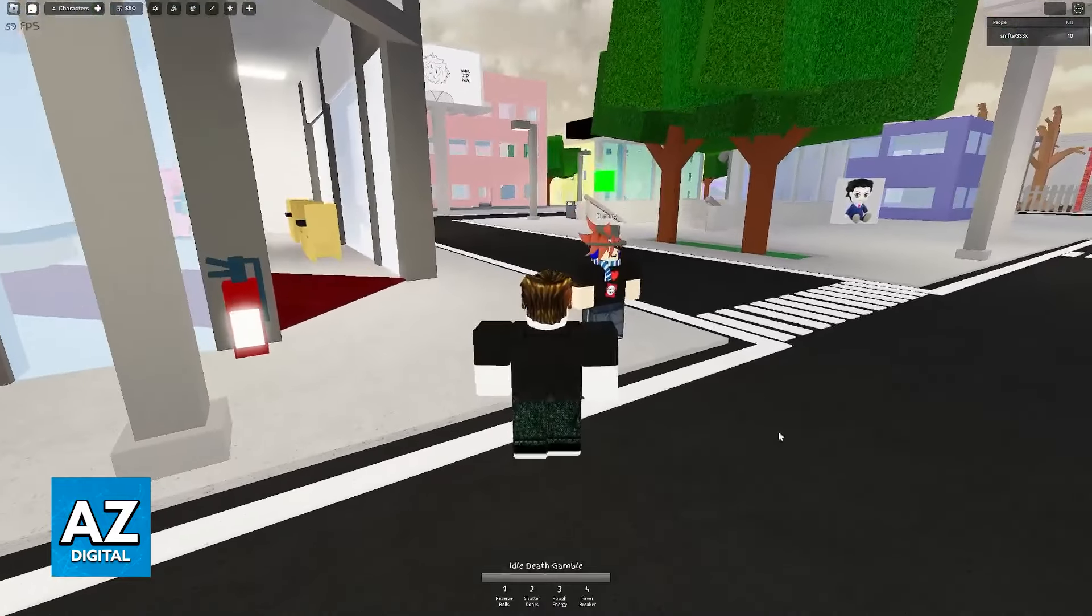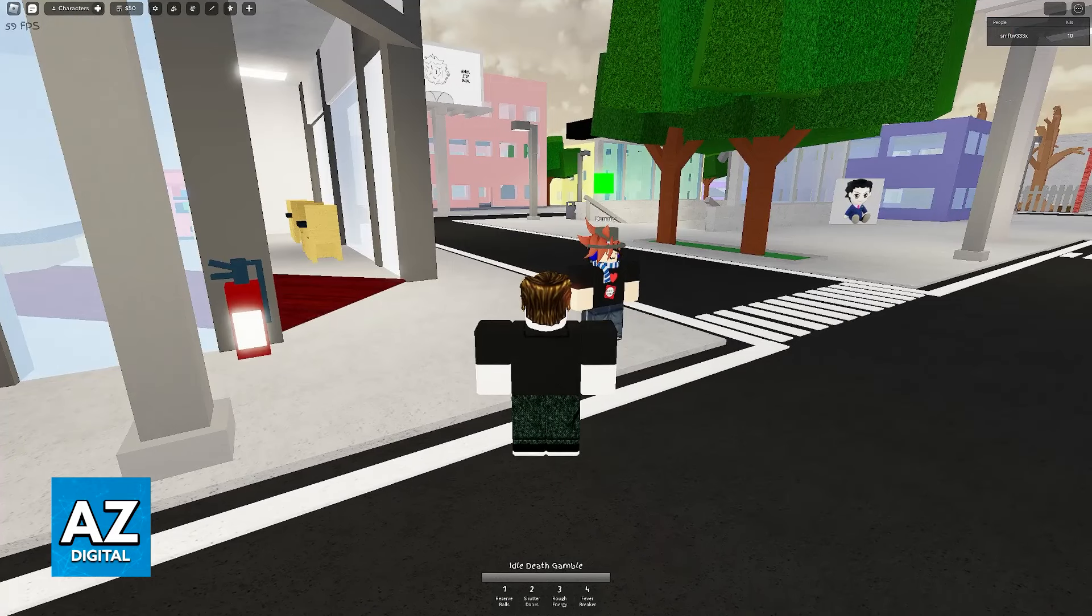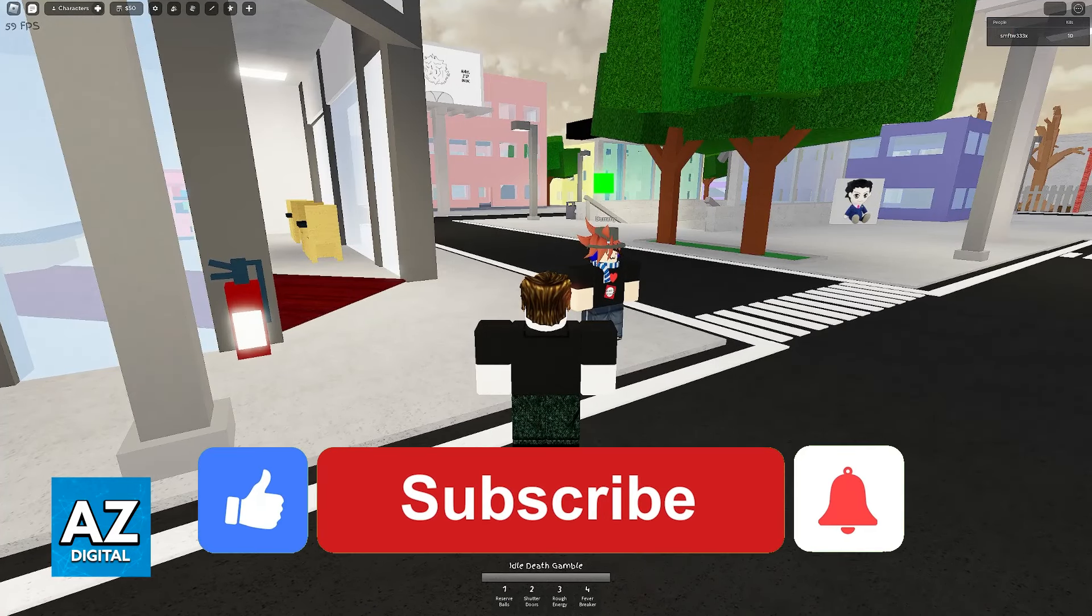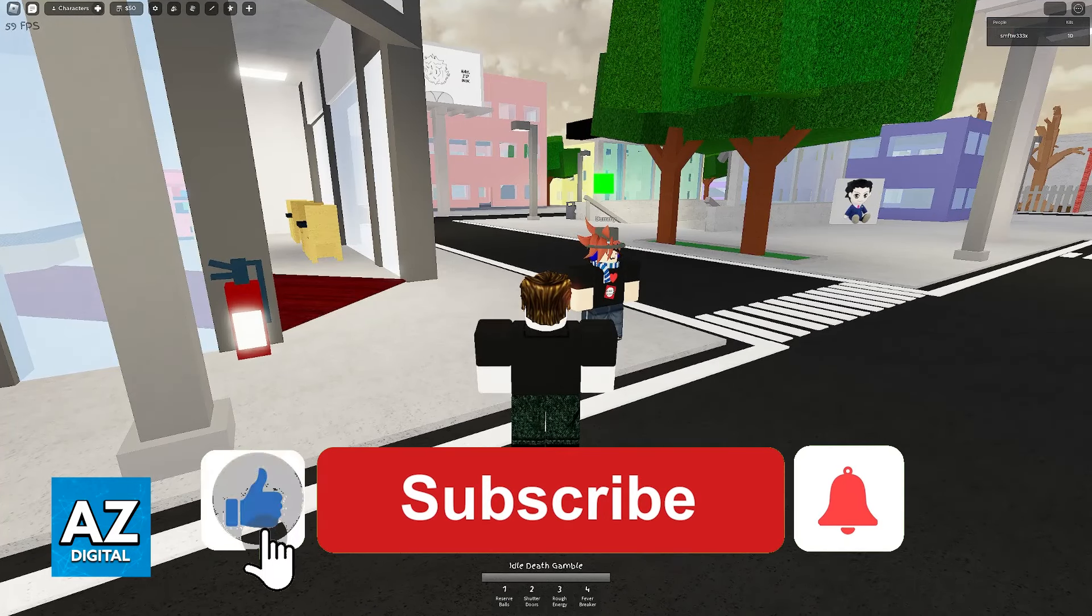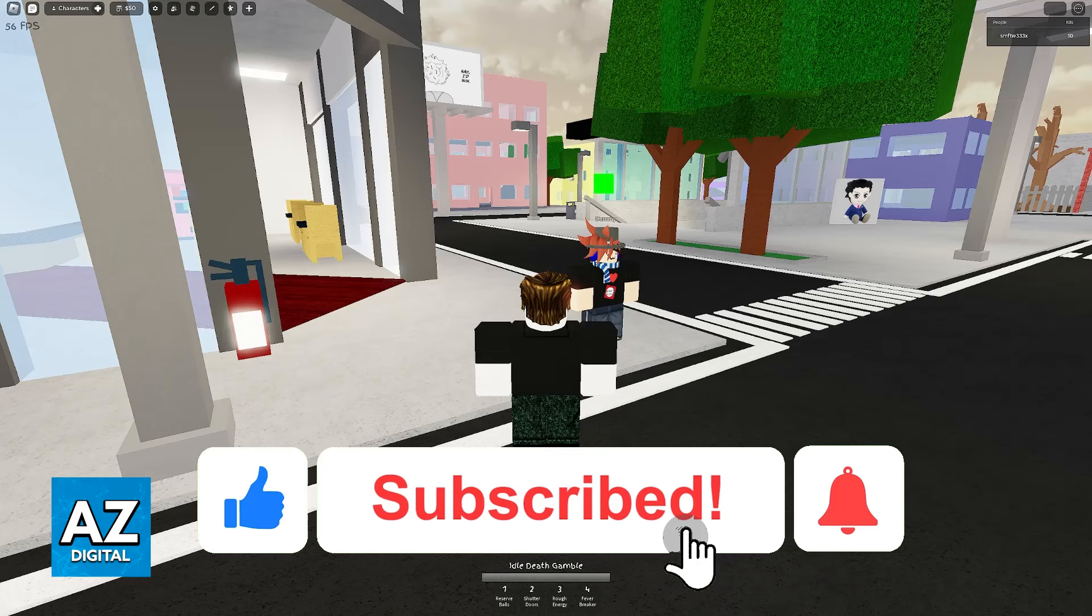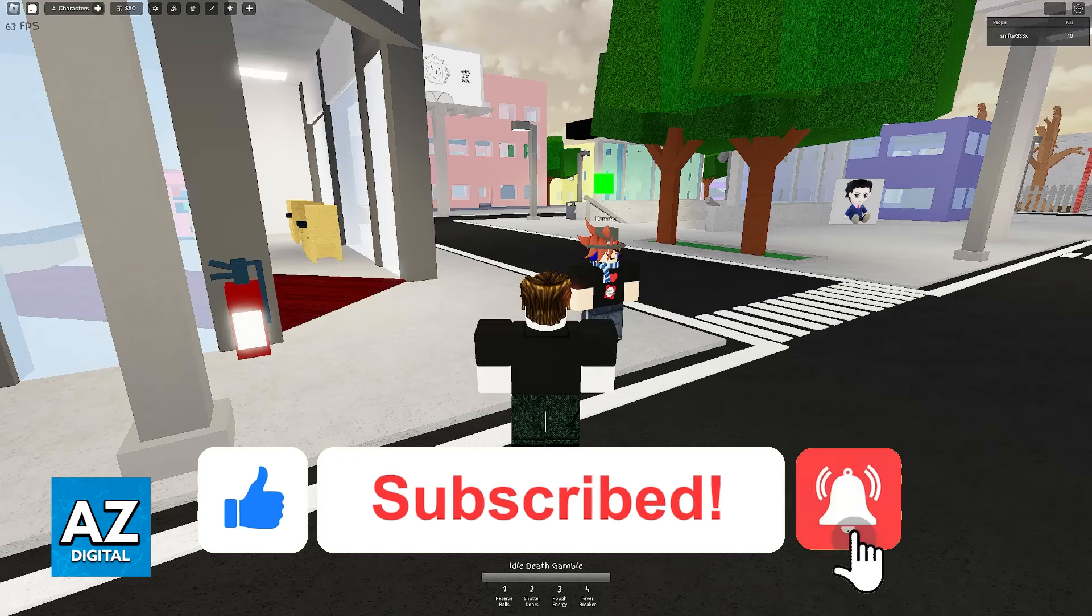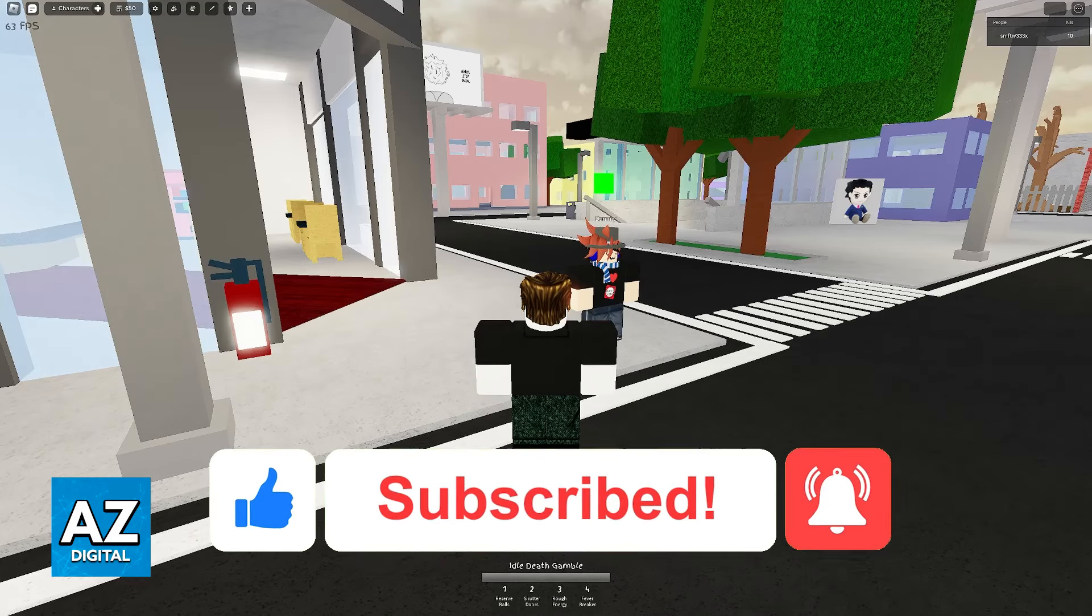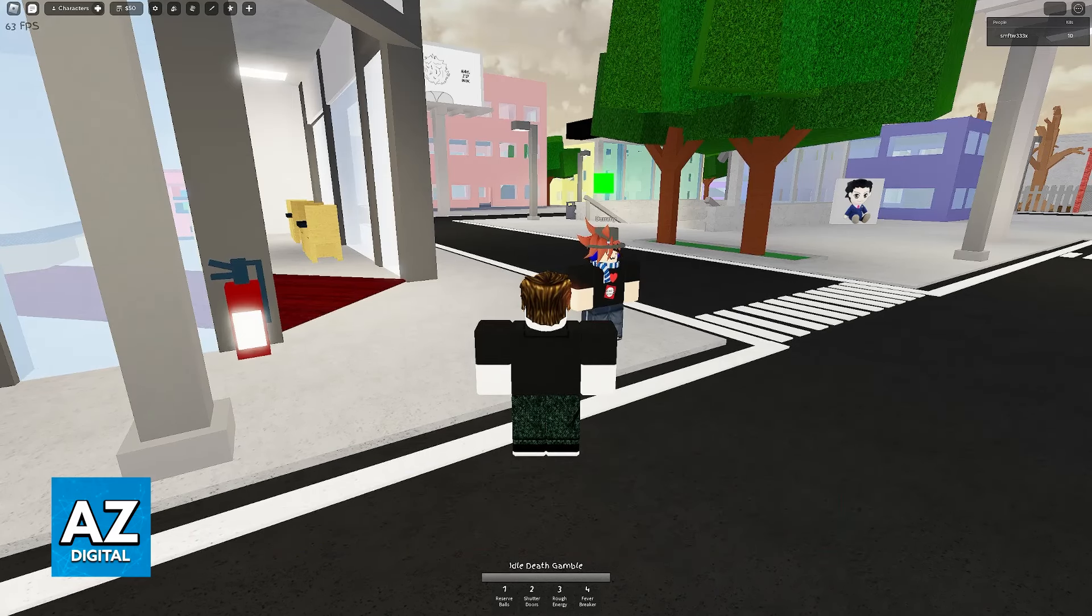I hope I was able to answer your questions about how to use commands in Jujutsu Shenanigans. If this video helped you, please be sure to leave a like and subscribe for more very easy tips. Thank you for watching.